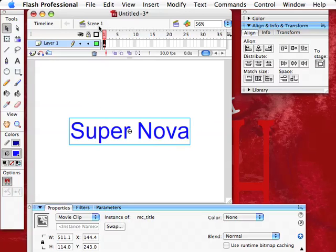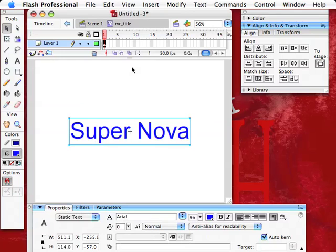Look up here. It says scene one. Now, when I double-click on this text, now I'm inside MC_title.